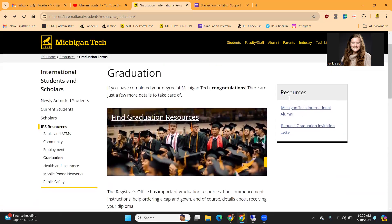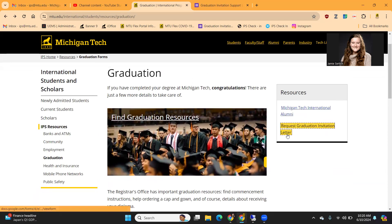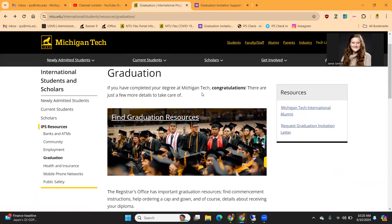On the resources tab on the side, you can see that the Michigan Tech international alumni page is linked here, as well as the link to request the graduation invitation letter. If you do have any questions, you can visit our website. Otherwise, we would recommend reaching out to the Registrar's Office, as they handle most things pertaining to graduation and the commencement ceremony. Thank you for watching and have a great day.